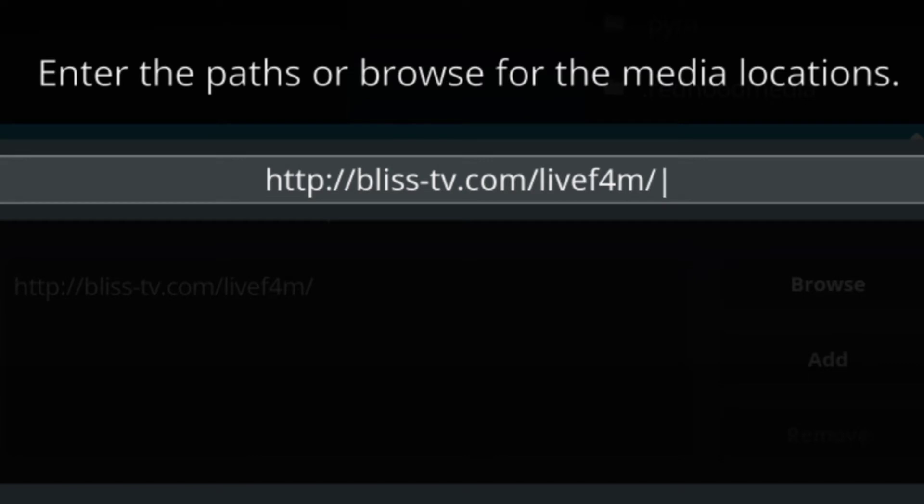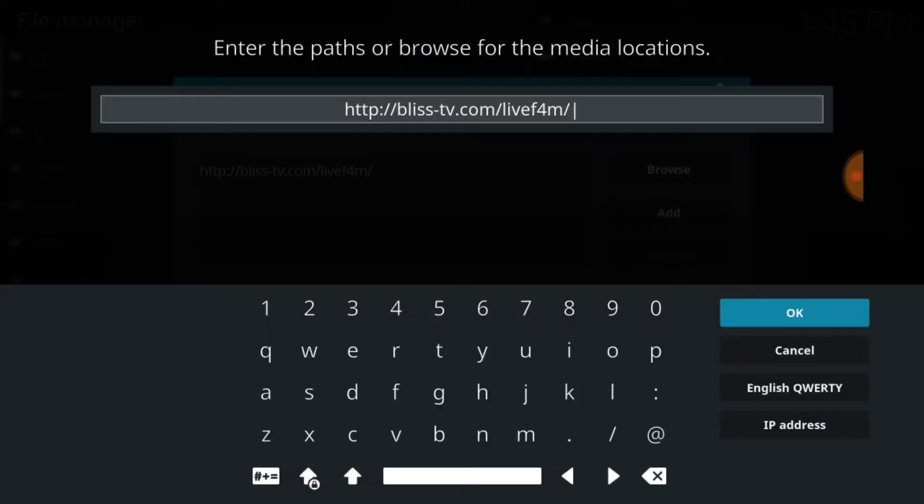If you entered it correctly, you'll have http colon forward slash forward slash bliss dash tv dot com forward slash live f4m. If I'm going too fast, you can press pause. Everybody else, press okay.